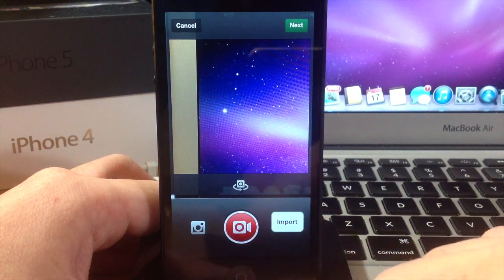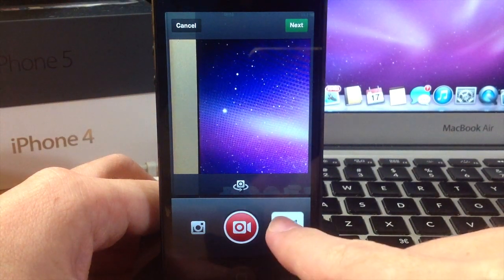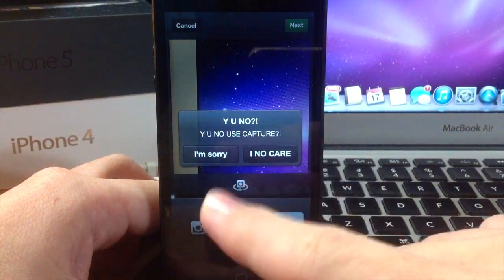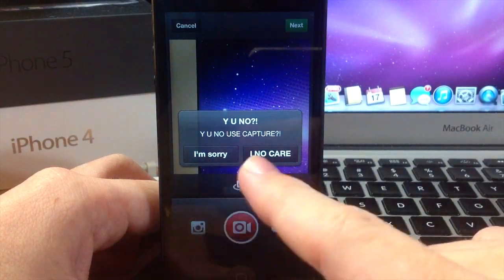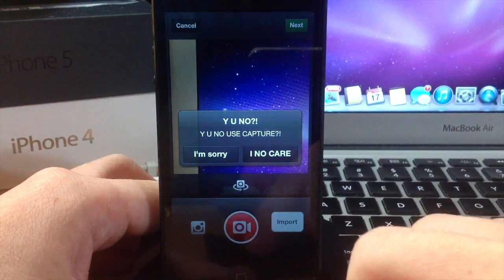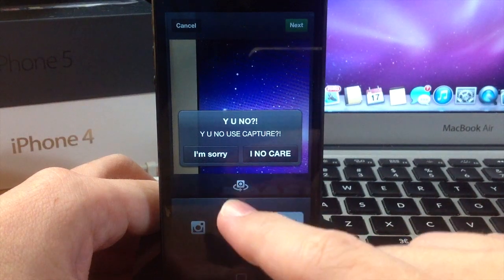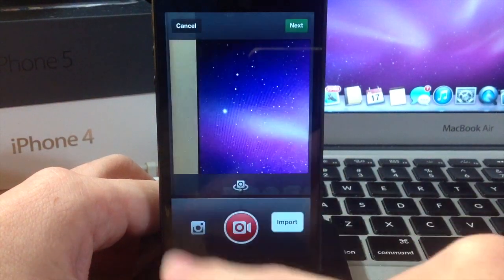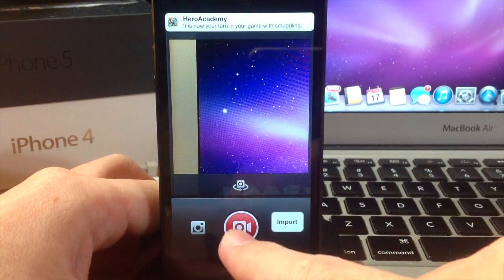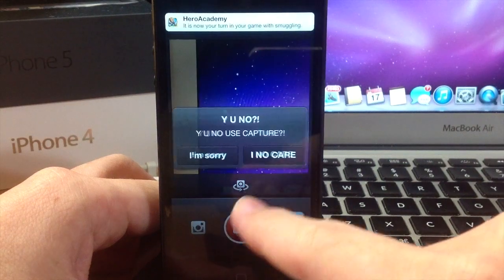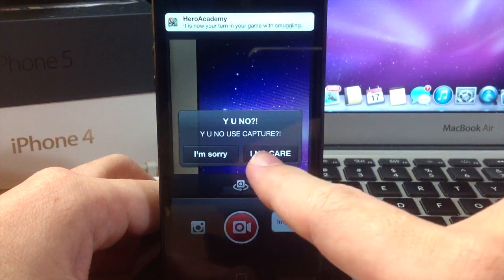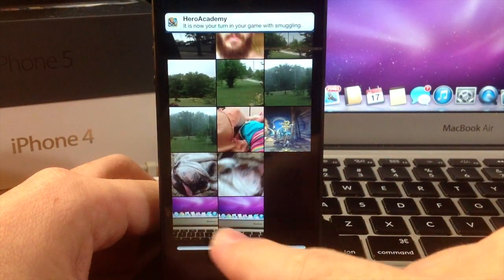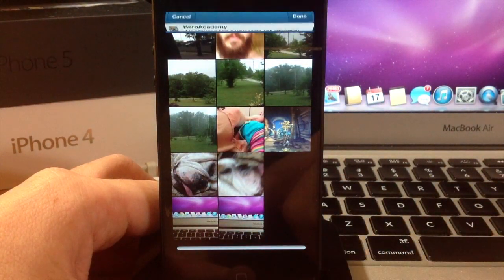You'll get this little button called Import, and you can tap on that. It'll give you a popup that says 'Why you no care? Why you no use capture?' and it gives you two options: 'I'm sorry' or 'I no care'. If you hit 'I'm sorry', it goes back. If you hit Import and then 'I no care', it's going to take you to your camera roll.